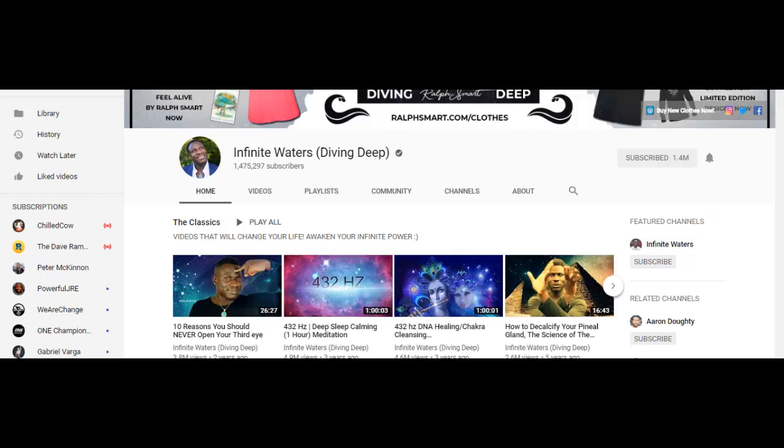This is a case study of the YouTube channel Infinite Waters Diving Deep. This YouTuber, his name is Ralph Smart, he's a very charismatic individual and the subjects that he talks about are almost anything related to new age health, spirituality, and self-help. There are probably other topics that I didn't mention, but you could go ahead and visit Infinite Waters and check out all his videos.